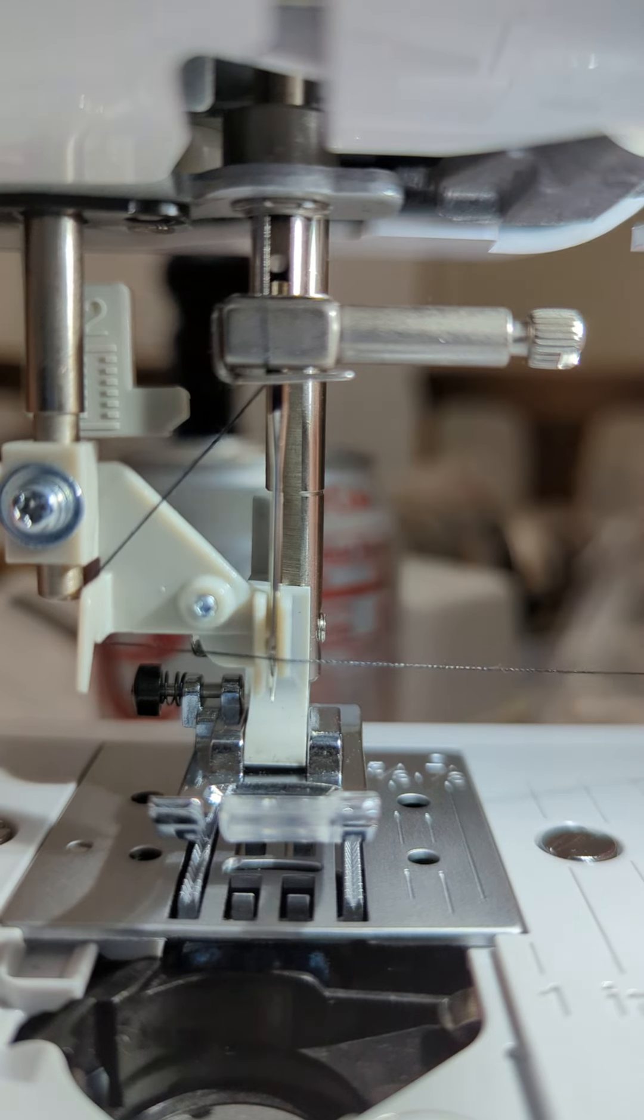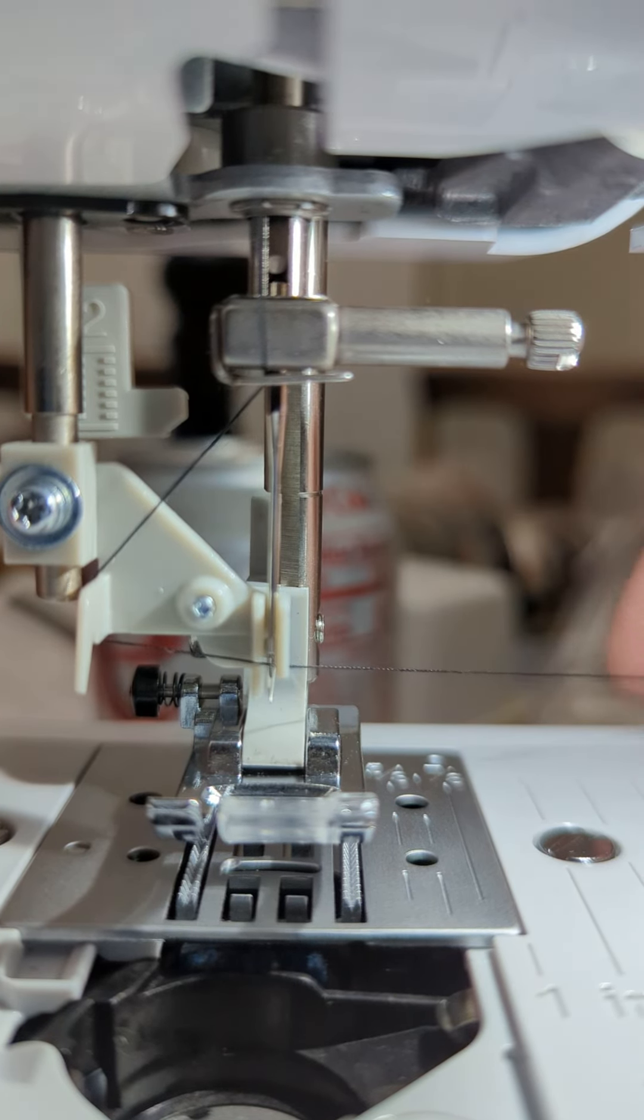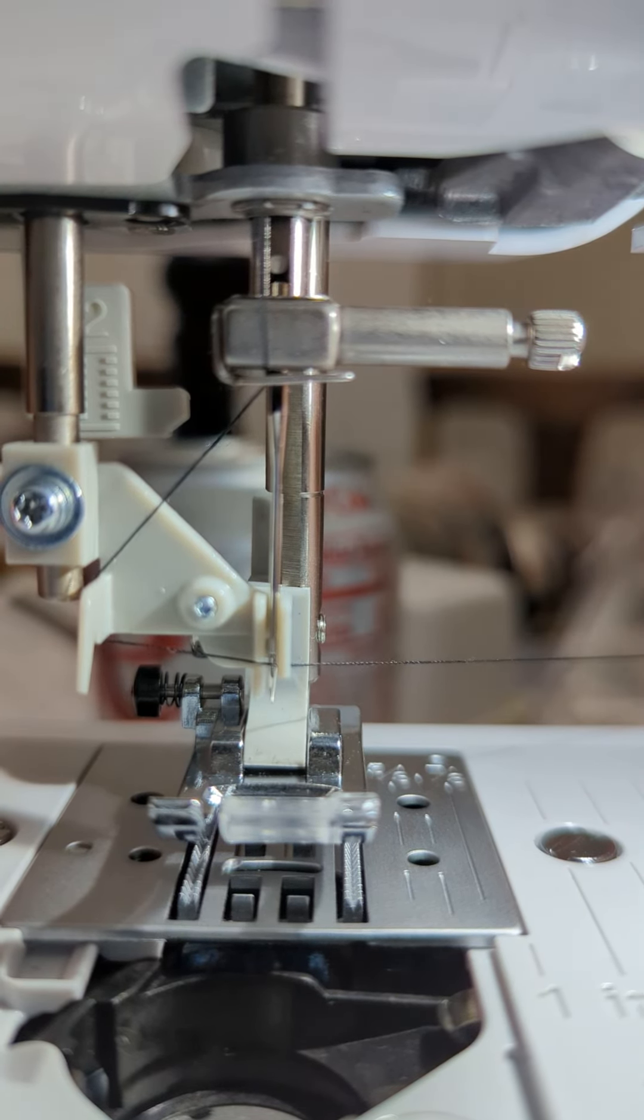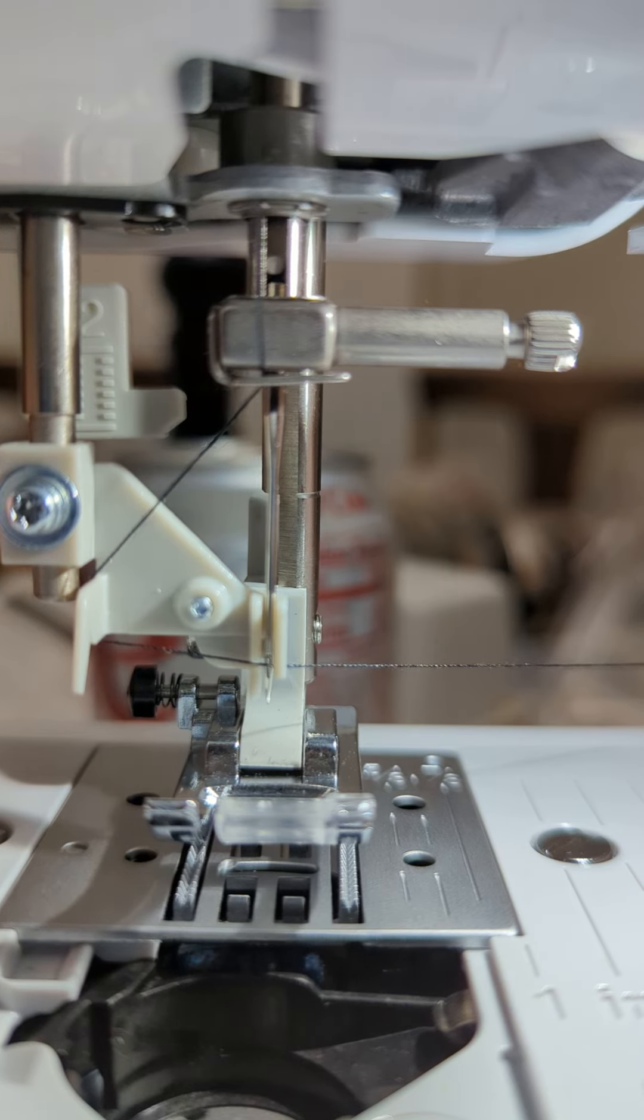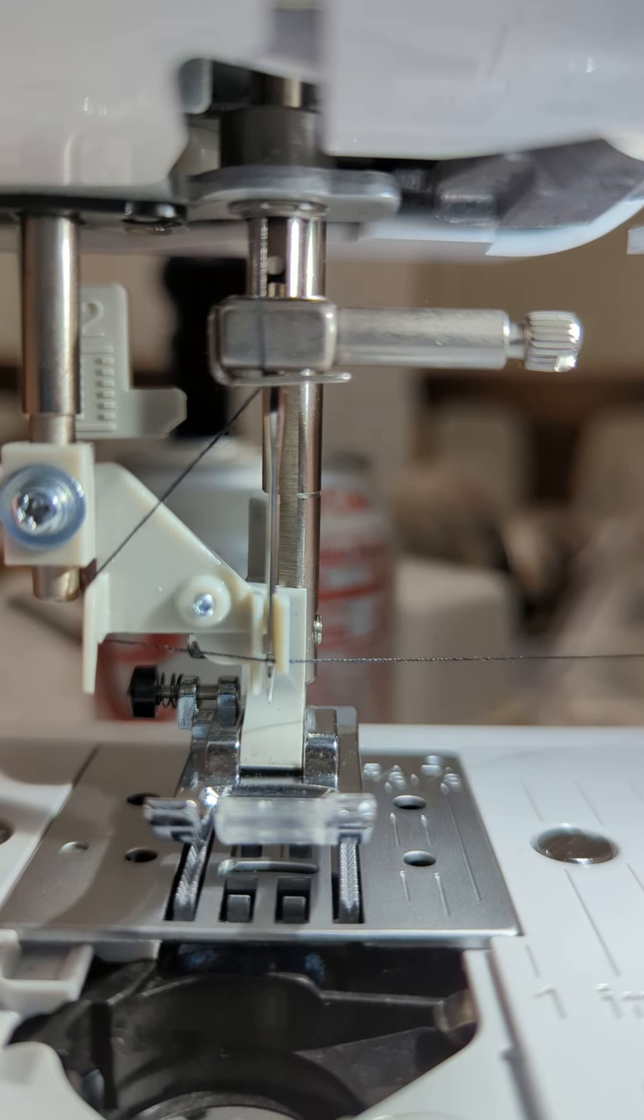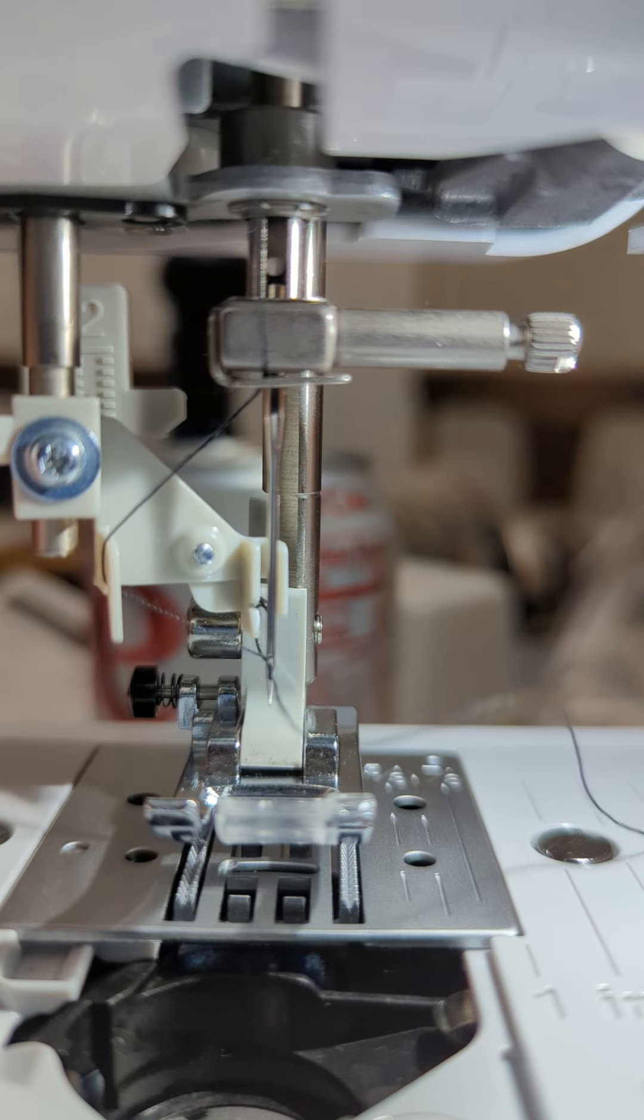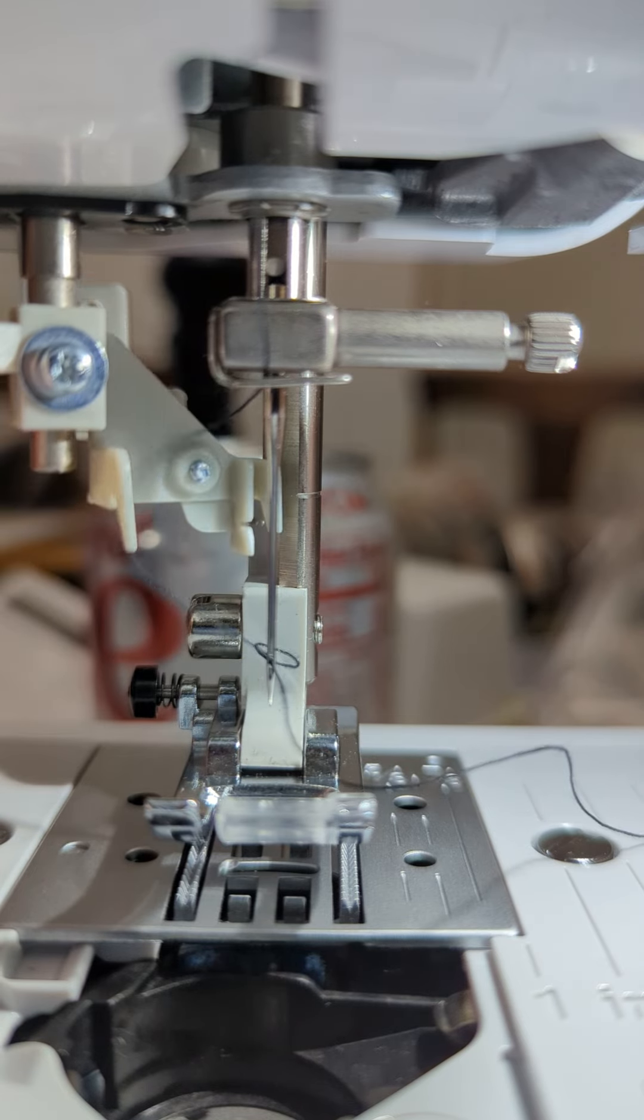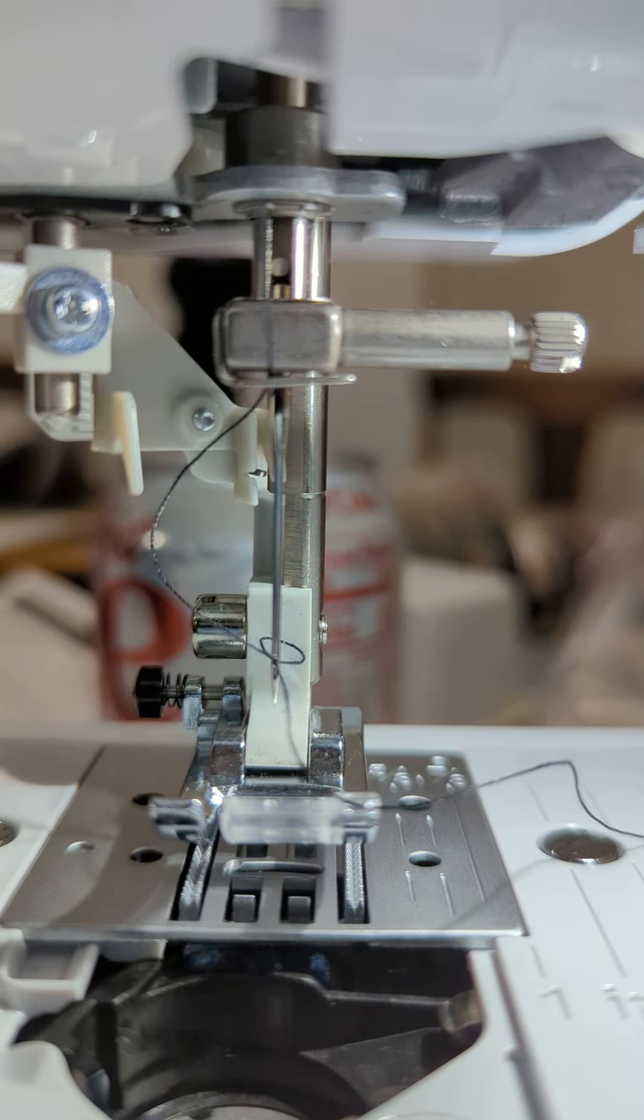Then we bring it through here, and you can't see it but there's a teeny tiny little wire hook that I've caught my thread on. So now I'm gonna go back and up, and like magic...